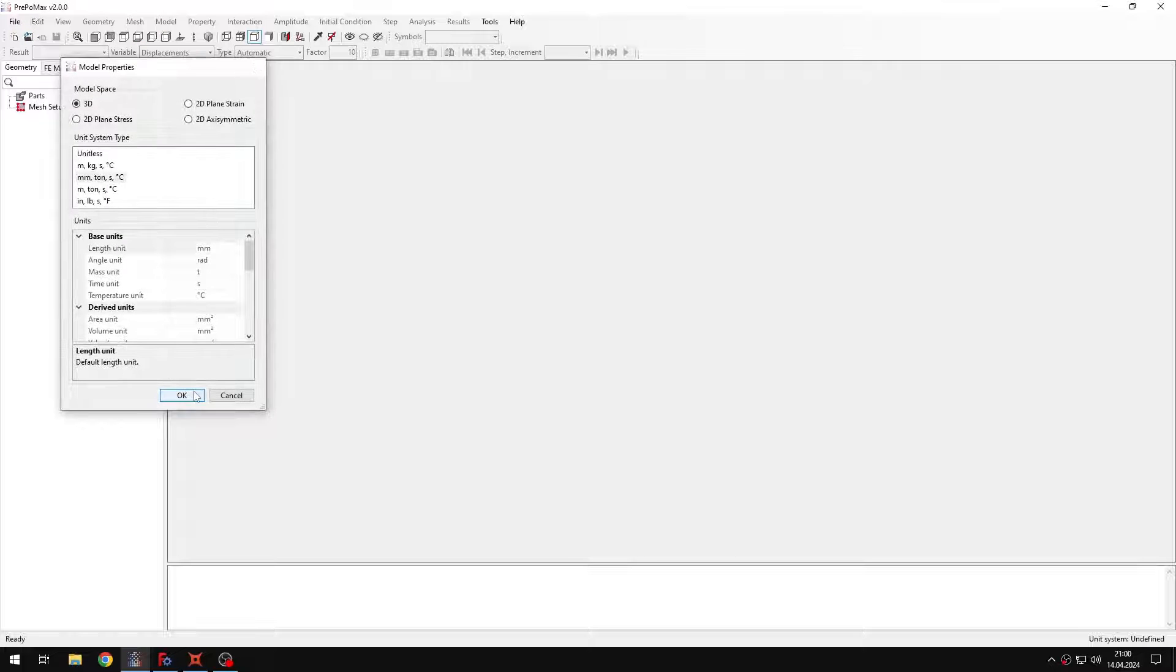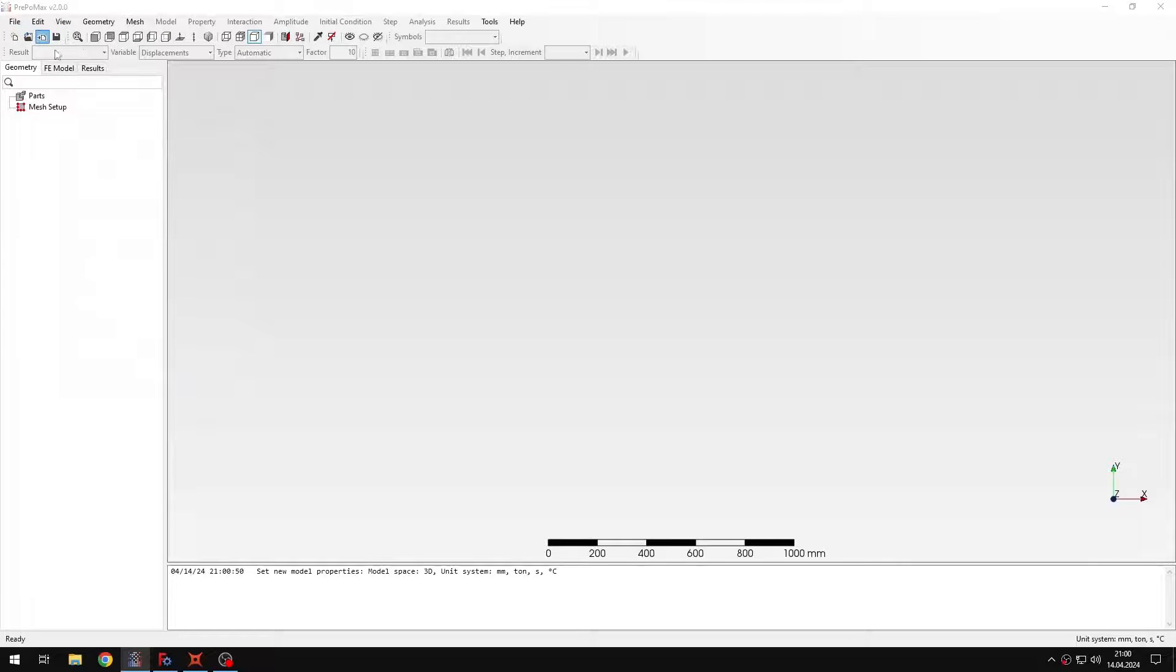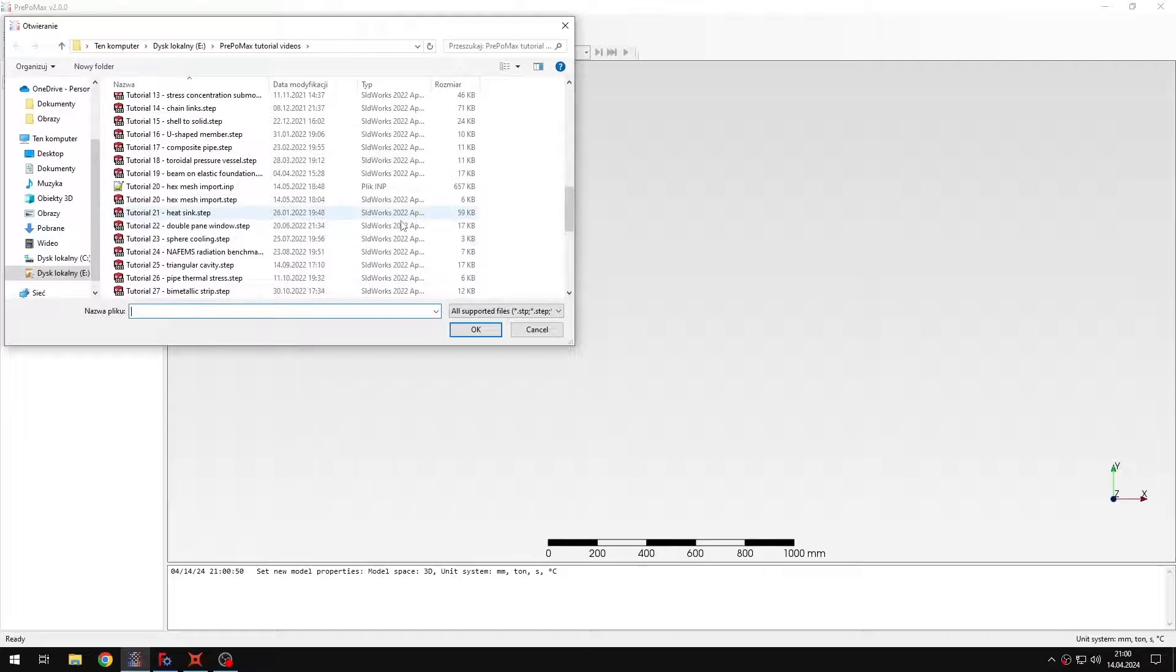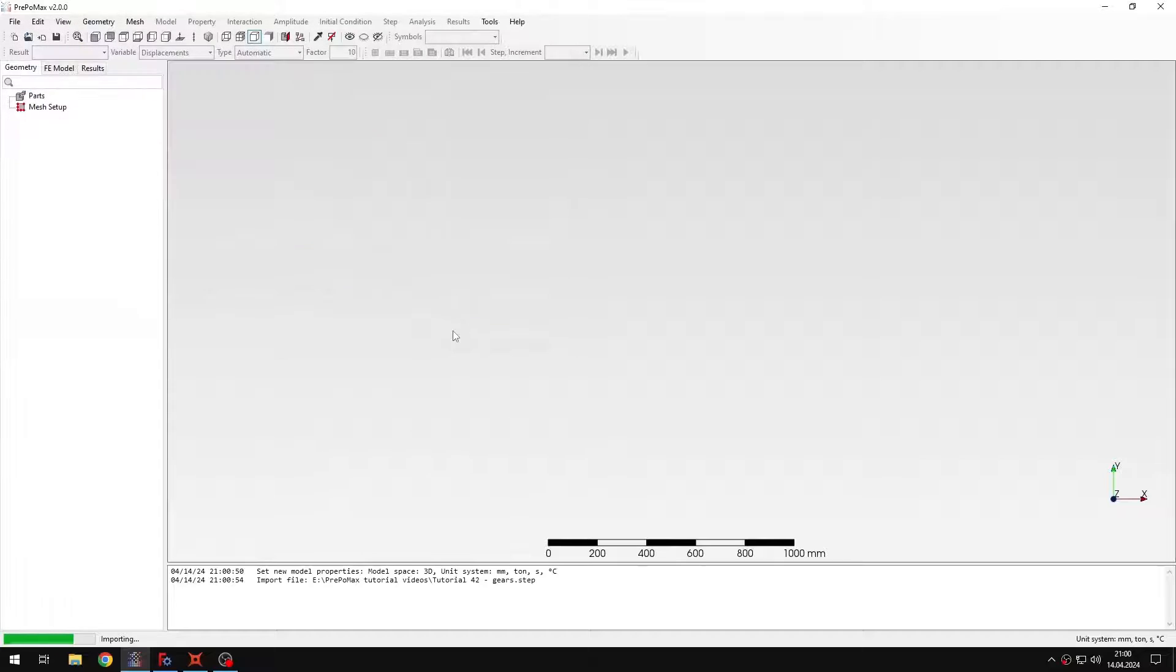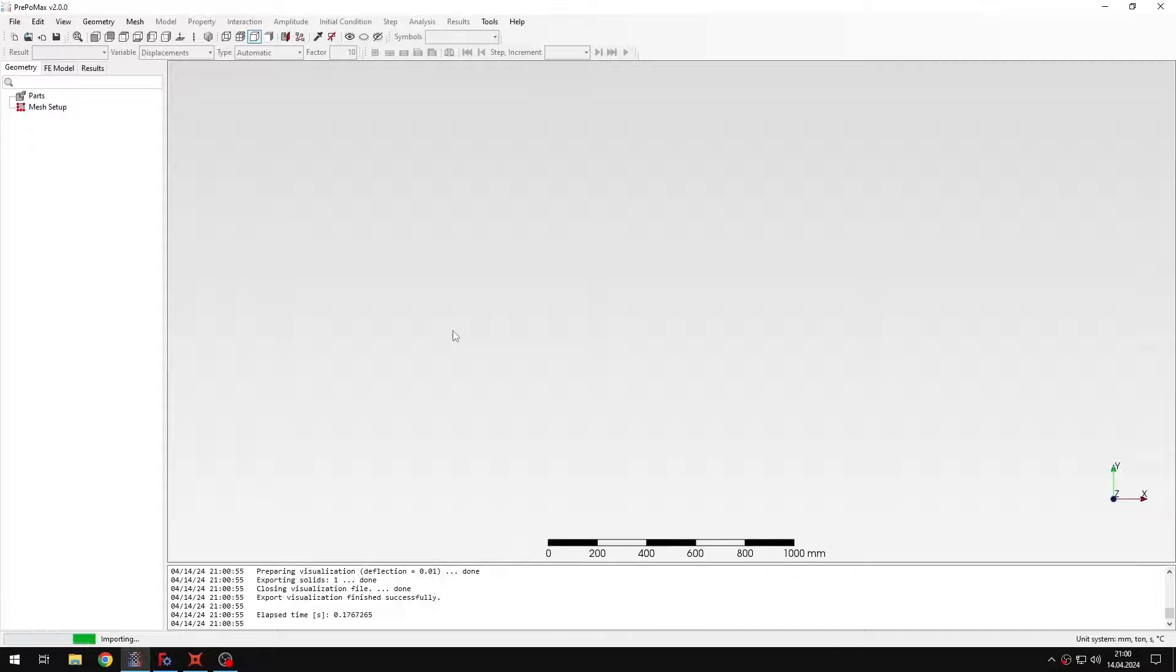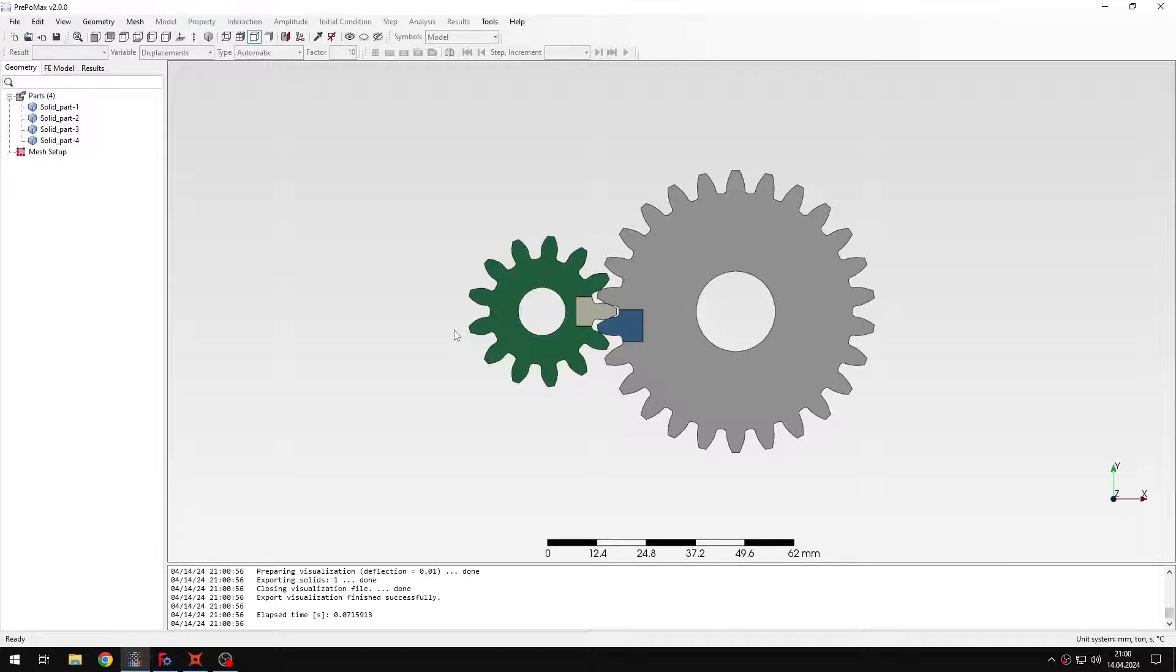So let's create a new model first and I will import the geometry. Let's just wait a second. Okay, the geometry is imported.